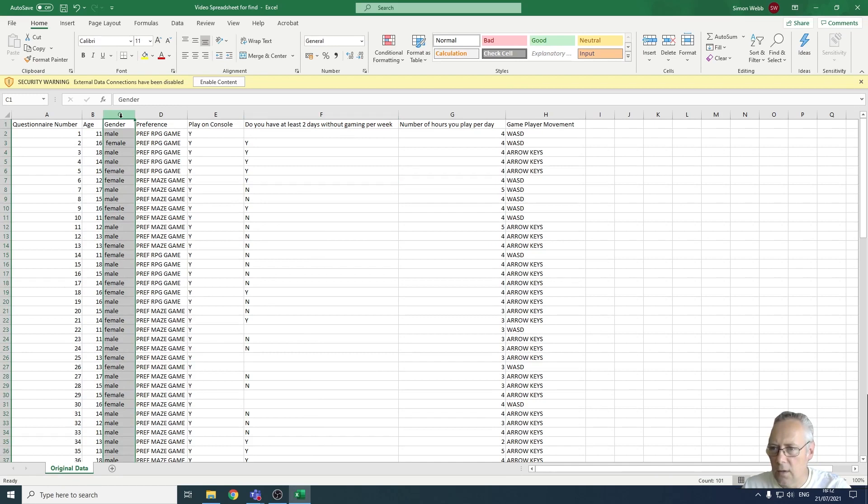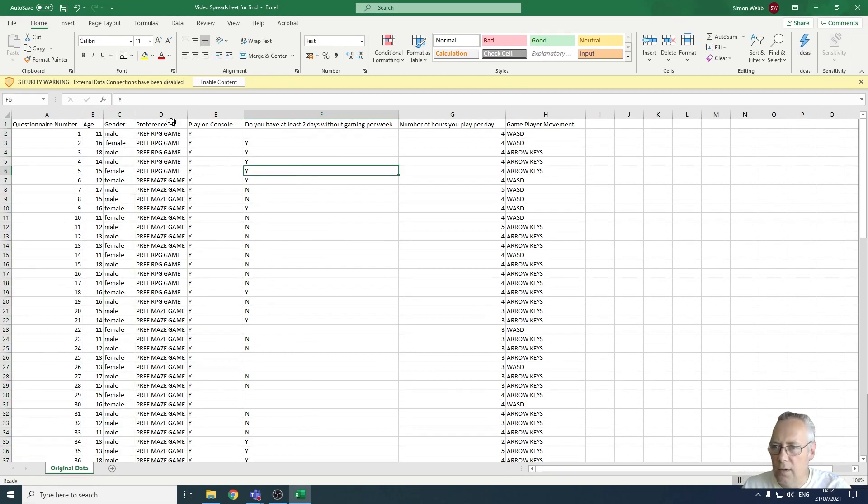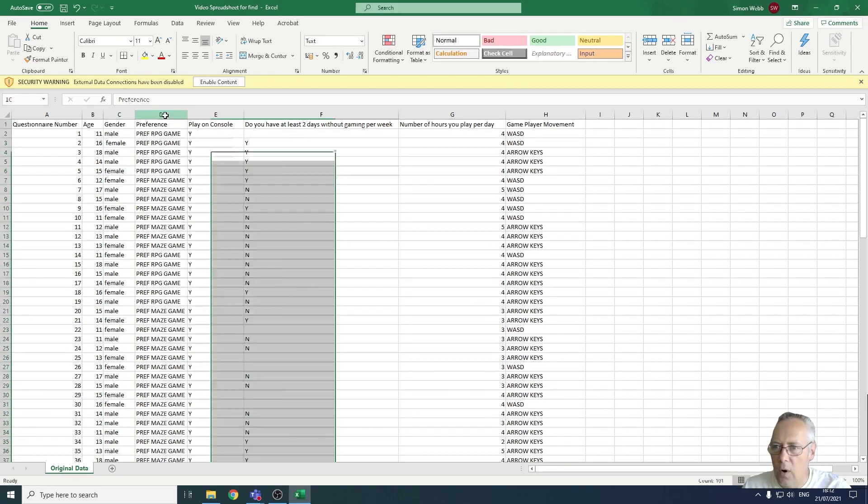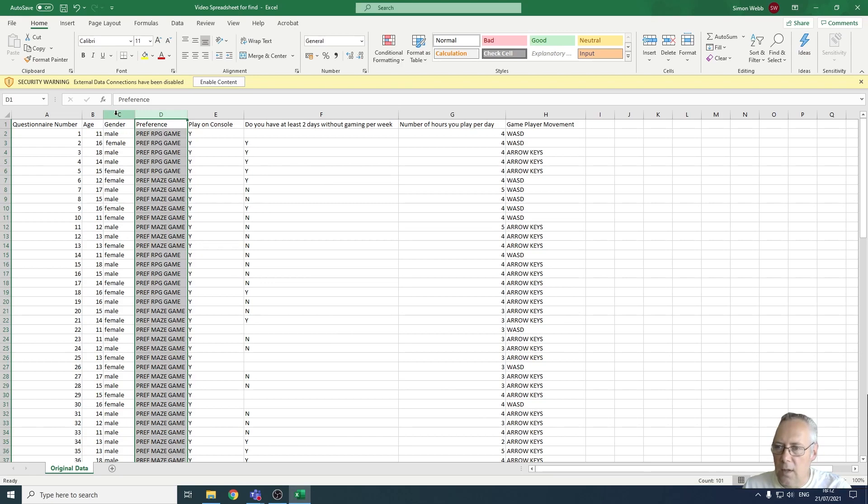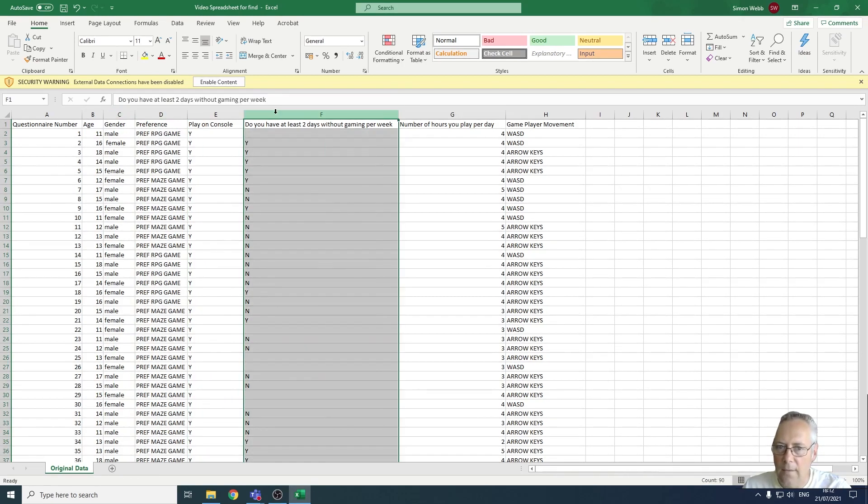It wouldn't work for example on preference because there are three different words in there and there are spaces in between the words. So it can only be used on a single entry. You could do it on column F as well to check if there's leading and trailing spaces there, but we're going to stick with gender.